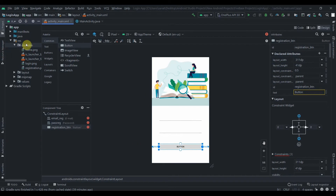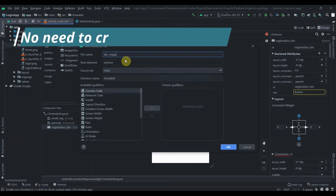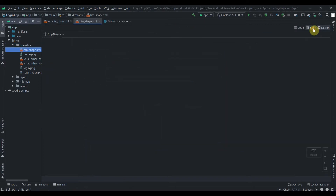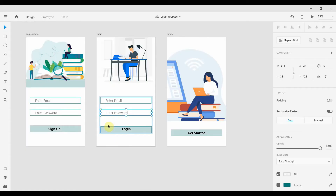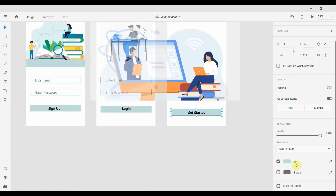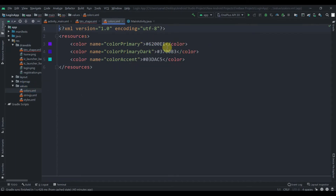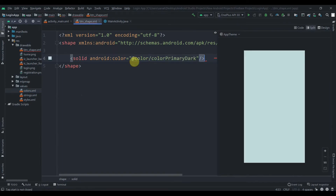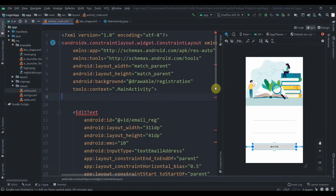Now we'll design the background for the button. I'll click on drawable, then New Drawable Resource File, and name it 'button_shape'. Instead of selector, we'll use shape and click OK. In split view, we'll add a solid color. Let me add the color to our resources — I'll copy the color hex value and paste it in our values/colors.xml file as 'color_primary_dark'.